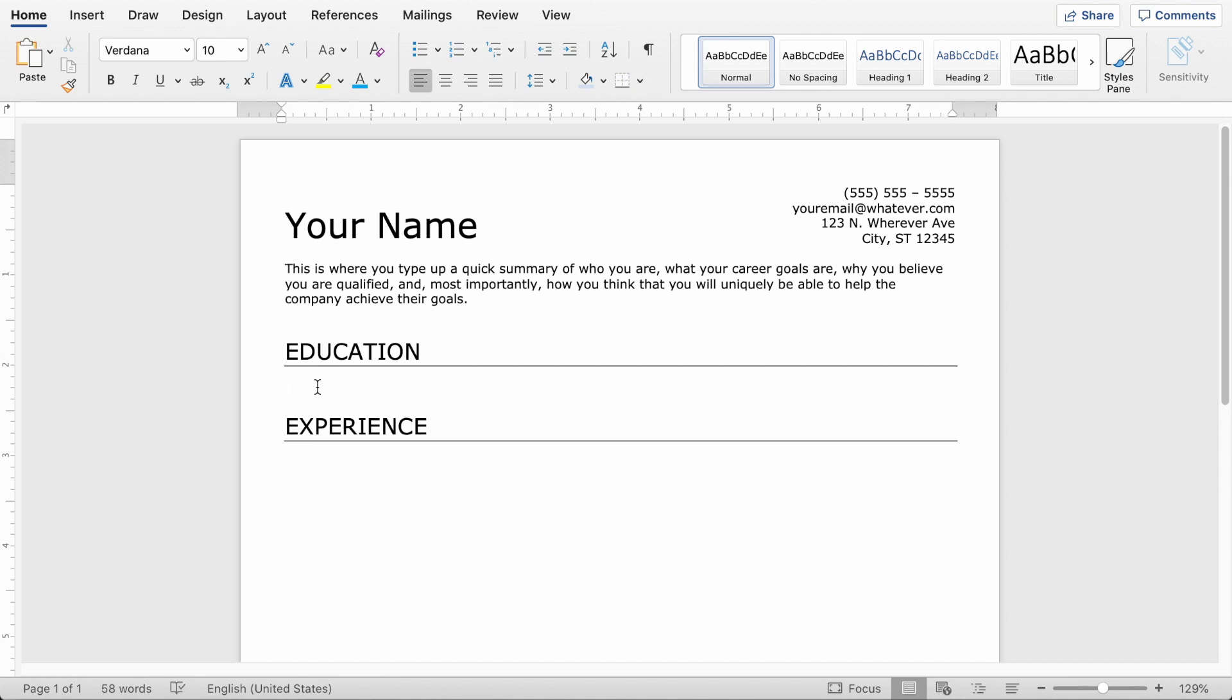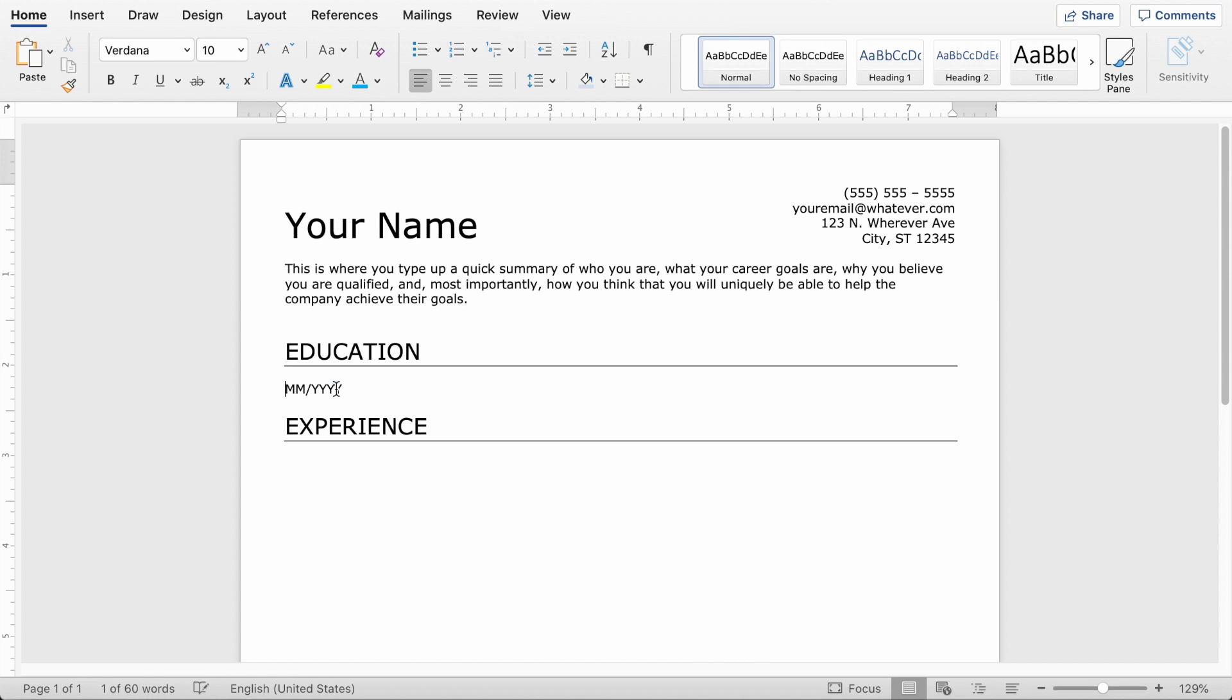So first thing you're going to do is put your most recent education in here. So for this one, I'm going to say I graduated in a certain month and year. If I haven't graduated yet, I can put graduating. This is all kind of up to you. You can just get rid of that word entirely if you want. But for this example, we're going to assume that you graduated in a certain year. So we're going to do that.